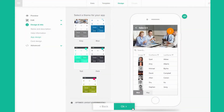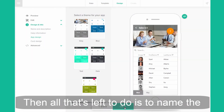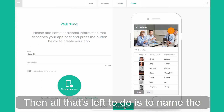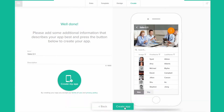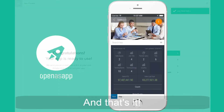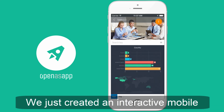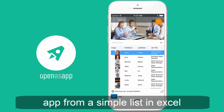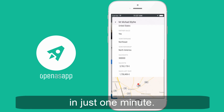And done. So let's say we are happy for now — then all that's left to do is to name the app and click on the create button. And that's it. We just created an interactive mobile app from a simple list in Excel in just one minute.